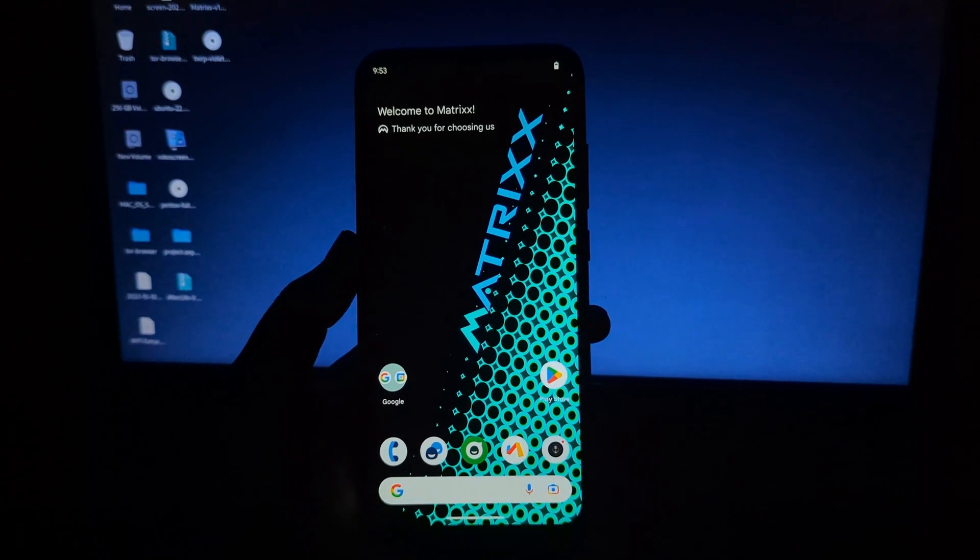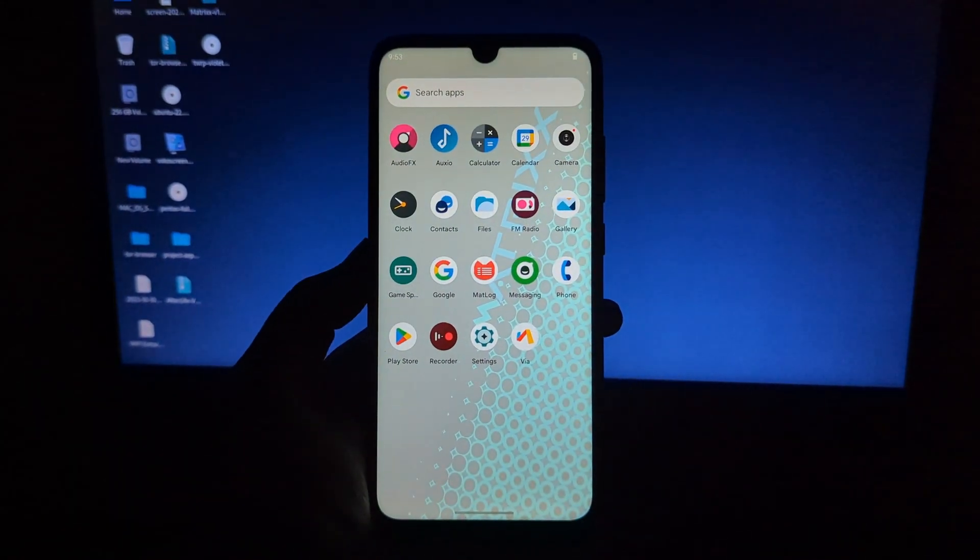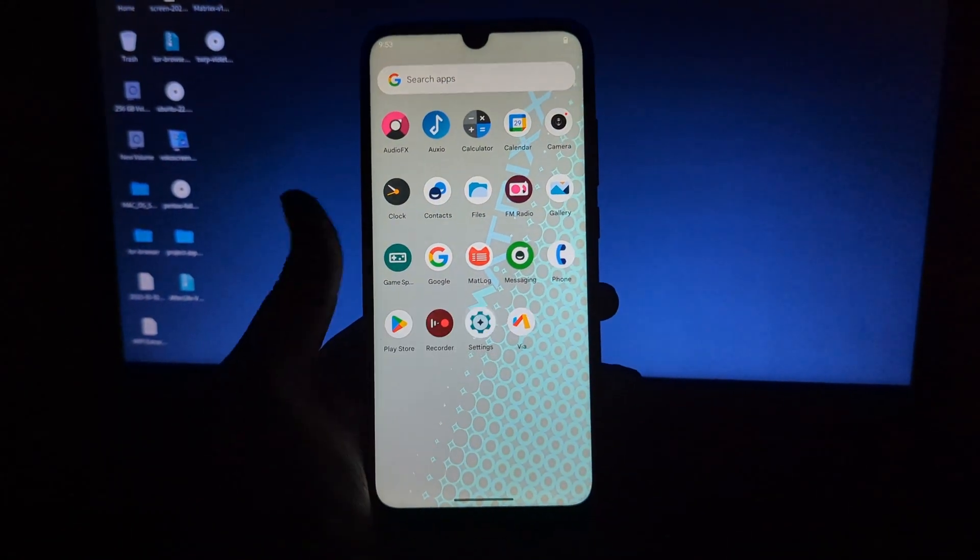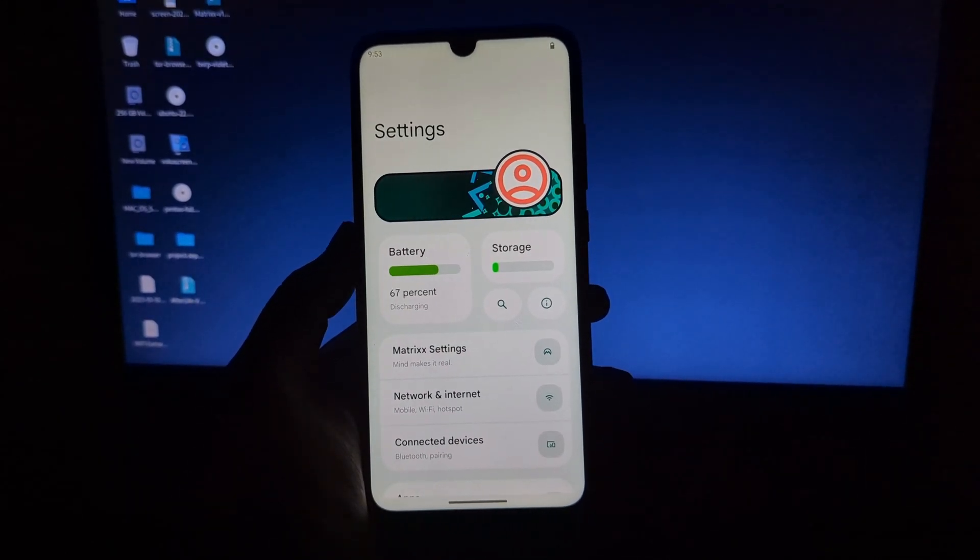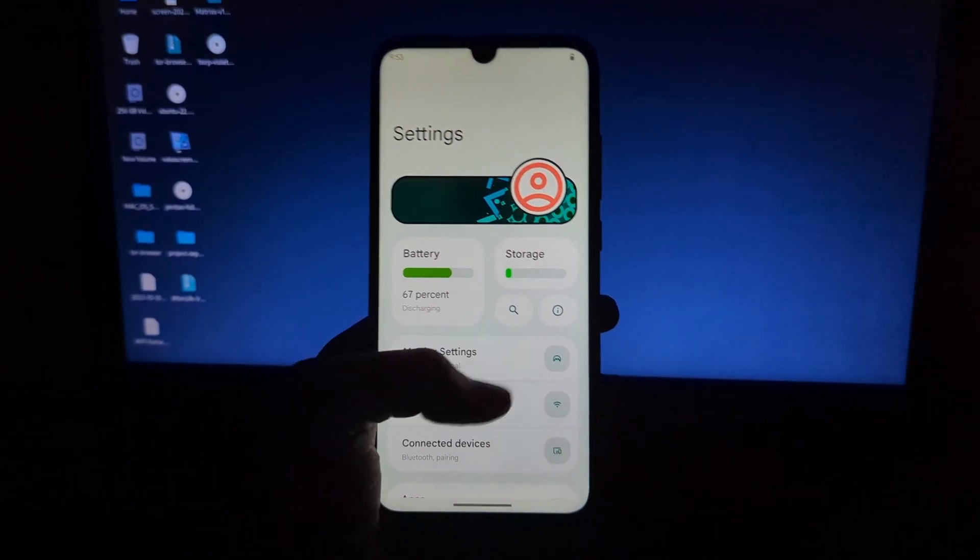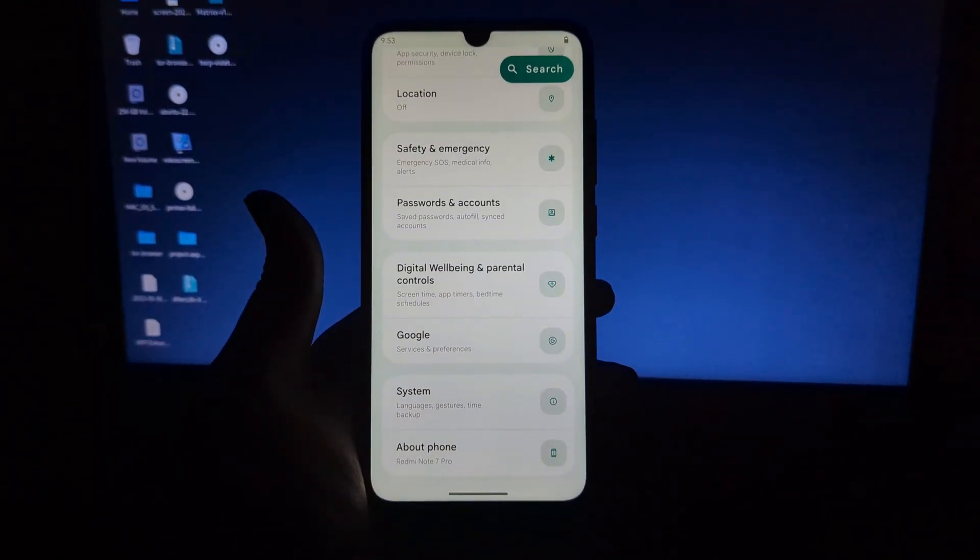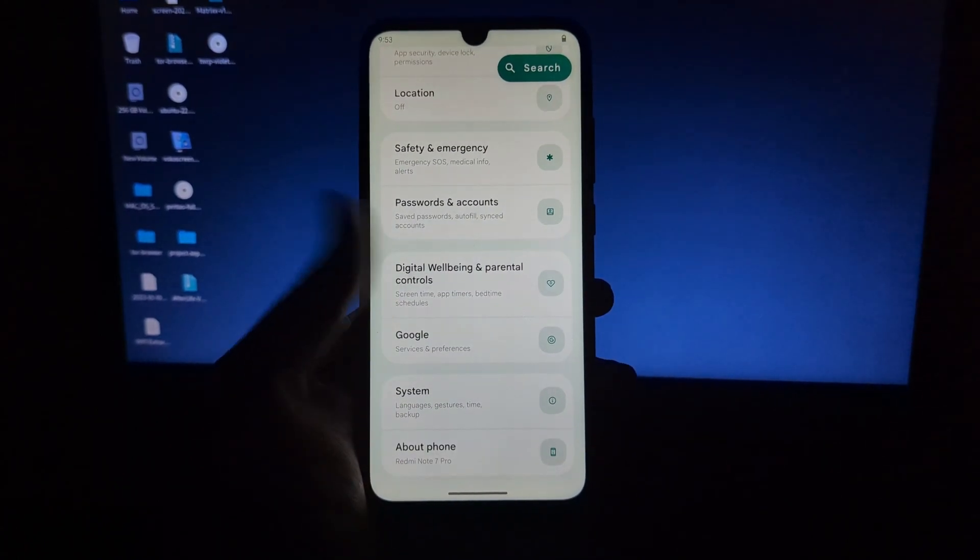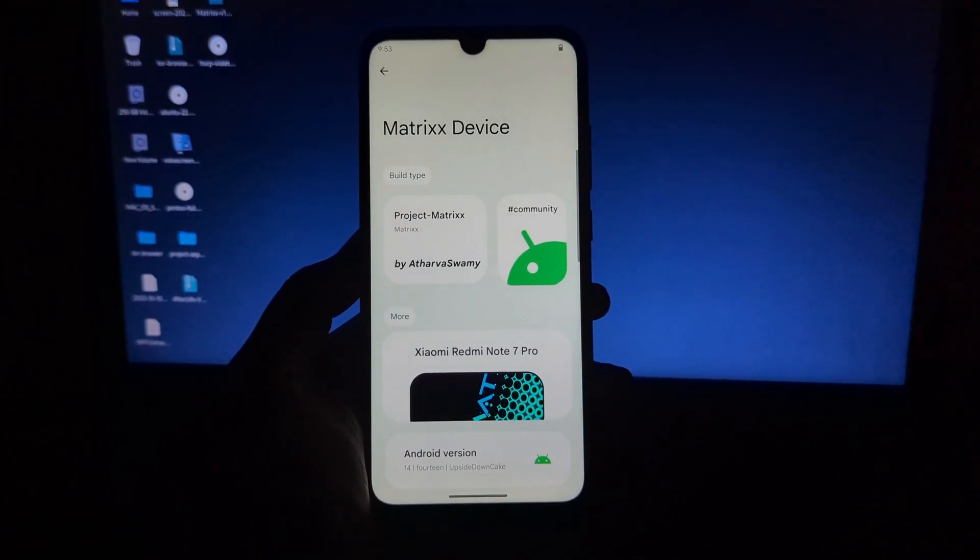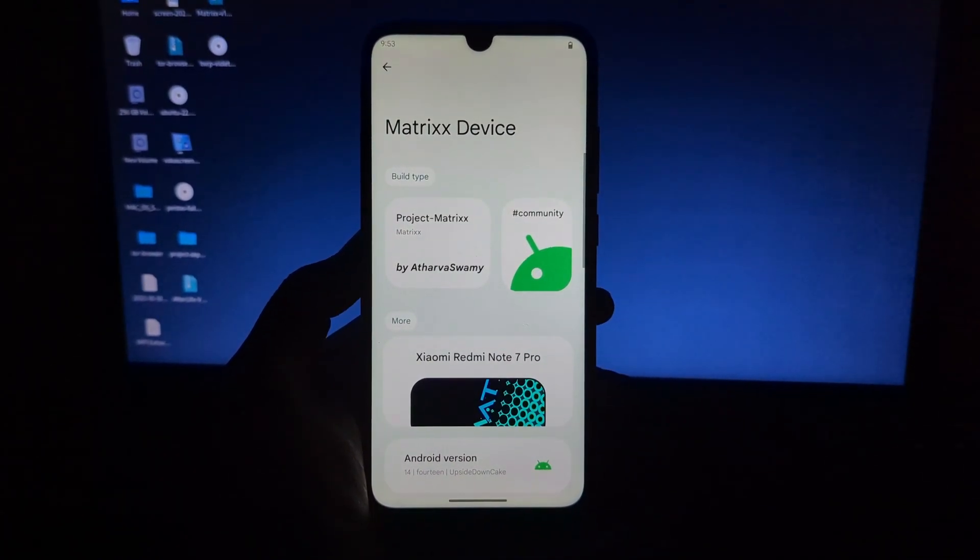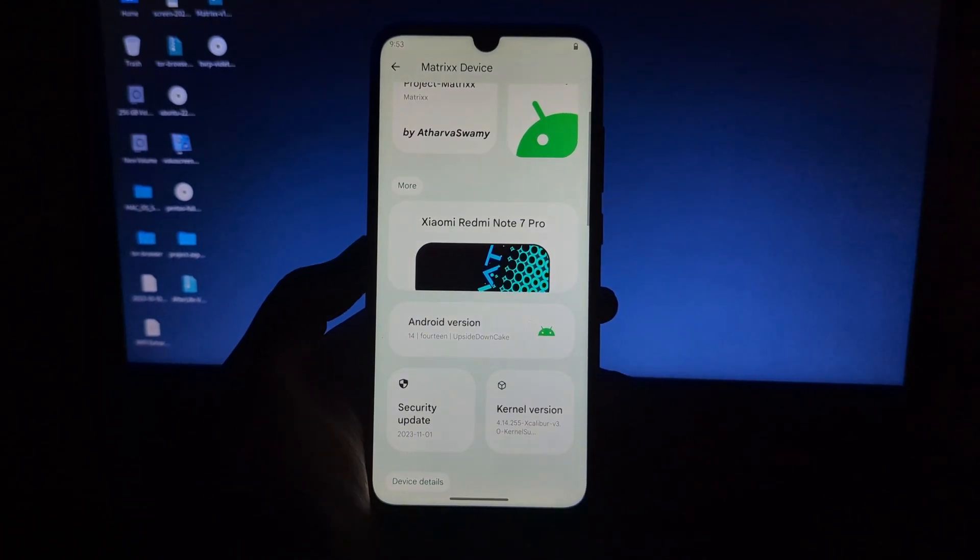Hi everyone and welcome to this video tutorial on how to install MatrixOS on your Redmi Note 7 Pro. In this guide, we'll assume you've already unlocked your bootloader and flashed TWRP recovery, which are essential prerequisites for installing custom ROMs.